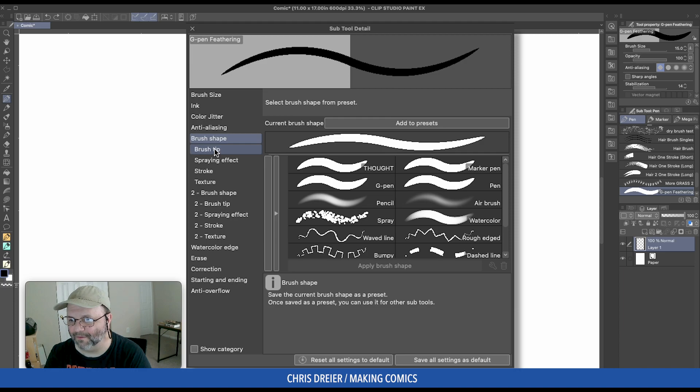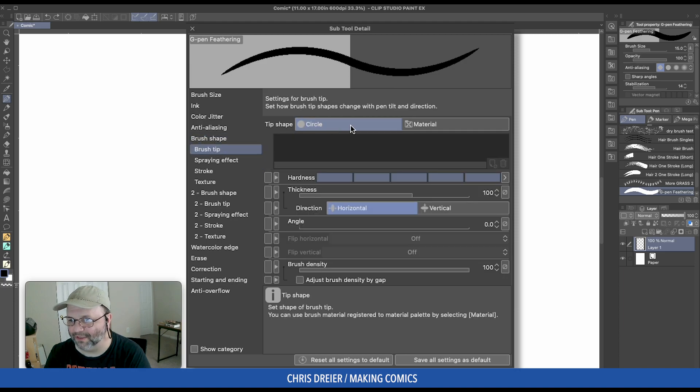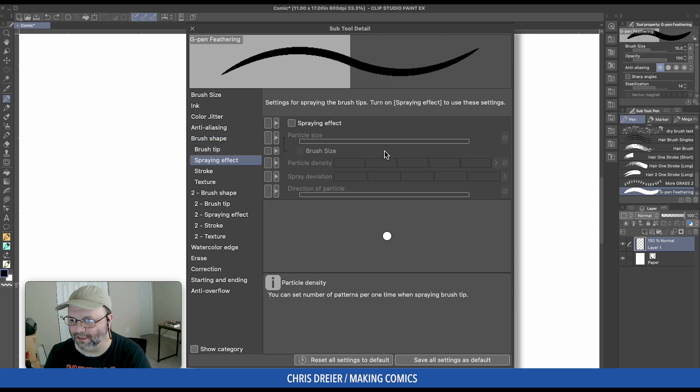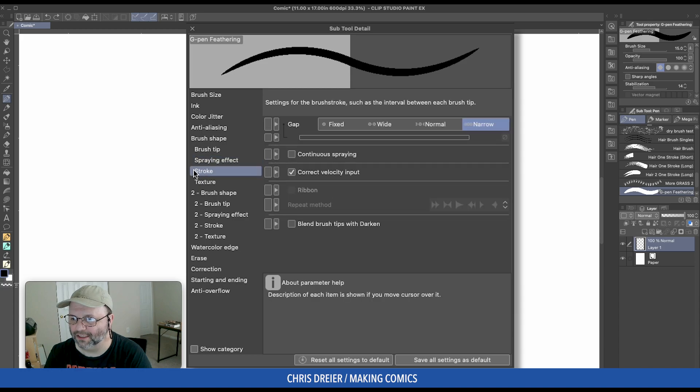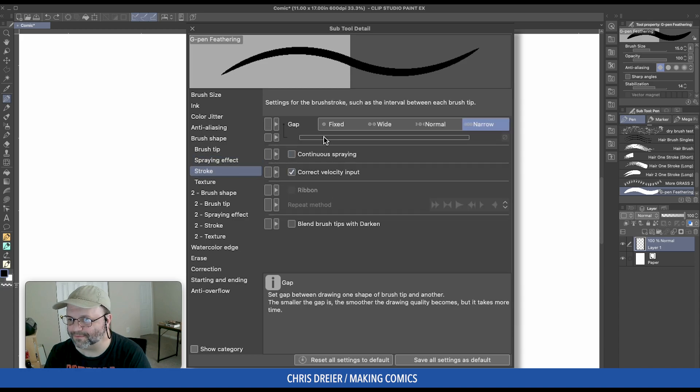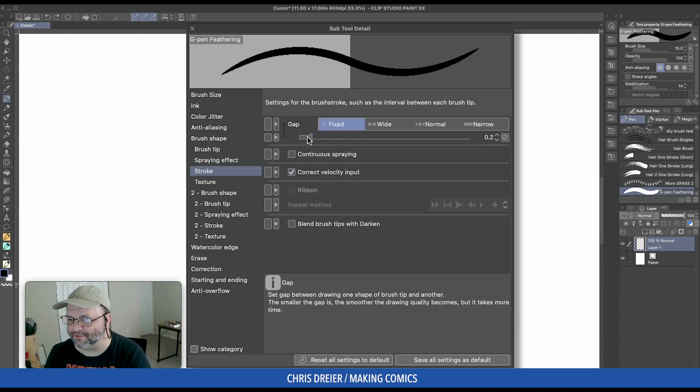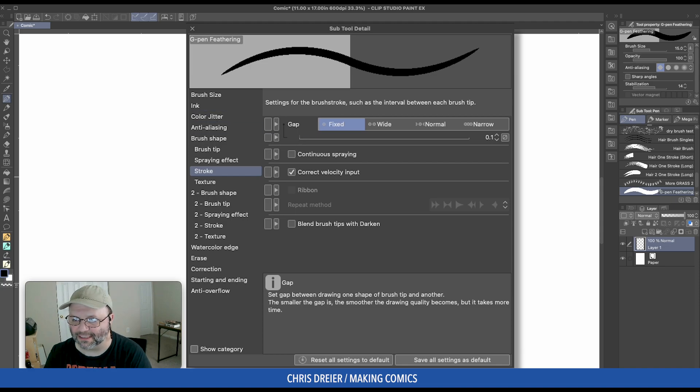Brush shape. Tip. Leave it on circle. No spray effect. Stroke. Put it on Fixed, and I'm going to drag it as far as I can so that it's as smooth as I can get it.